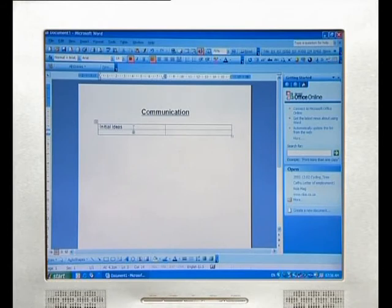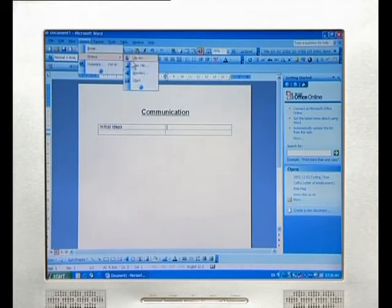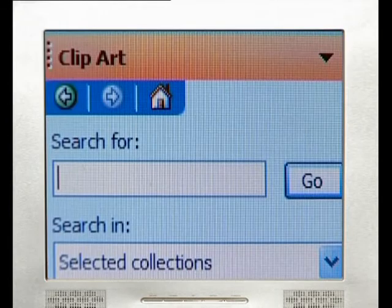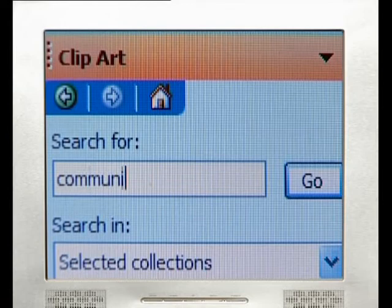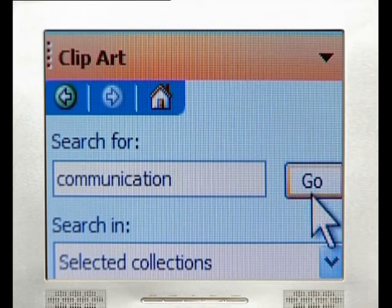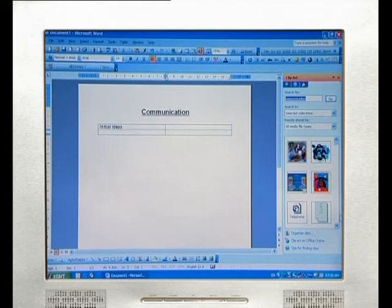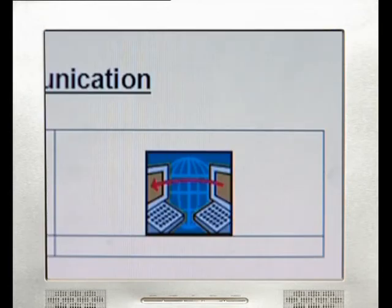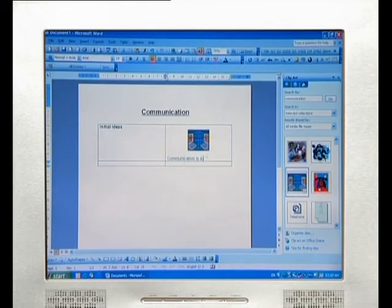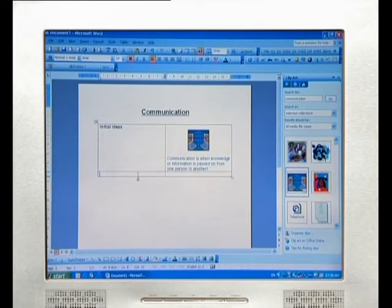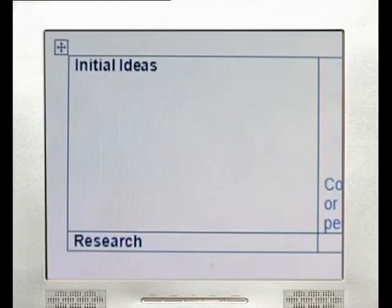Now click in the cell to the right of the heading — you can also easily insert clipart into this row. Go to the Insert menu, select Picture and then Clipart. A clipart window appears. Enter a word in the Search For field to find a picture, select it and it will appear in the column where you placed your cursor. Encourage learners to enter their initial ideas about the topic in this row. In the second row, type in the heading 'Research', then type in the information you have found.